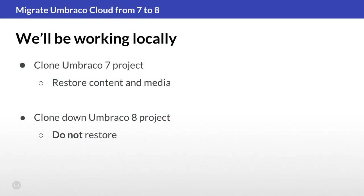The very first step is to clone down your two Umbraco projects to your local machine. Important to note here, only run the Umbraco 7 project locally, you'll also need to restore all content and media on this one. The Umbraco 8 project just needs to be cloned down, don't do anything with it just yet.